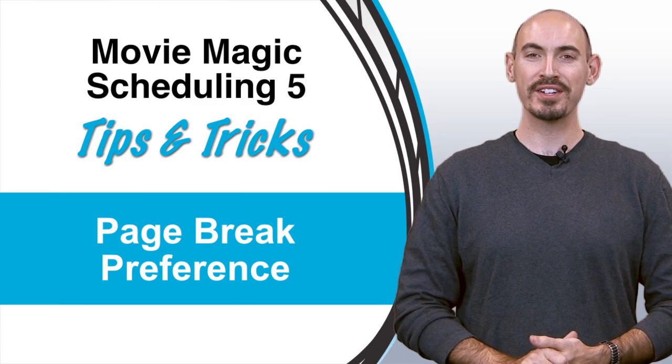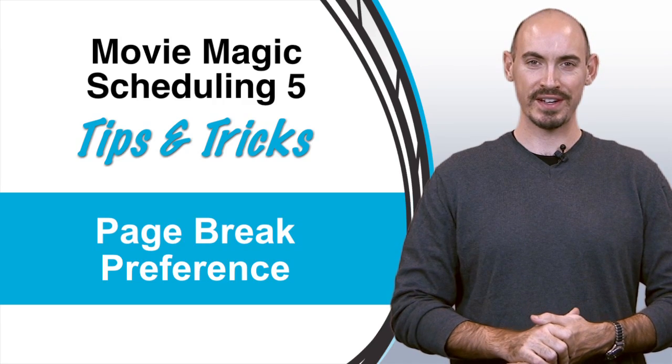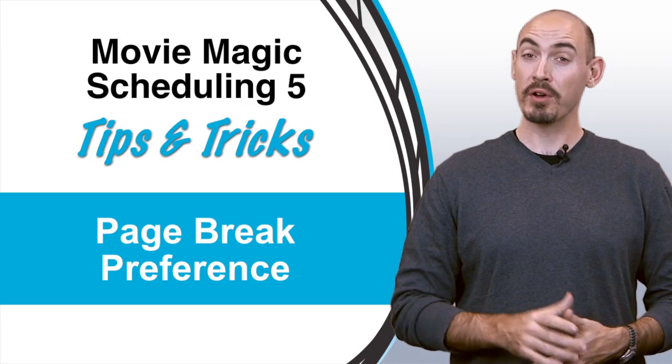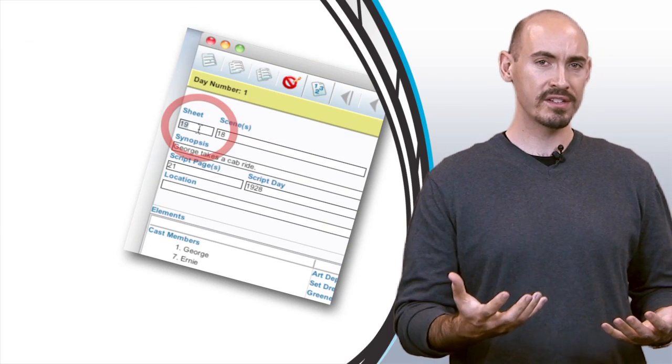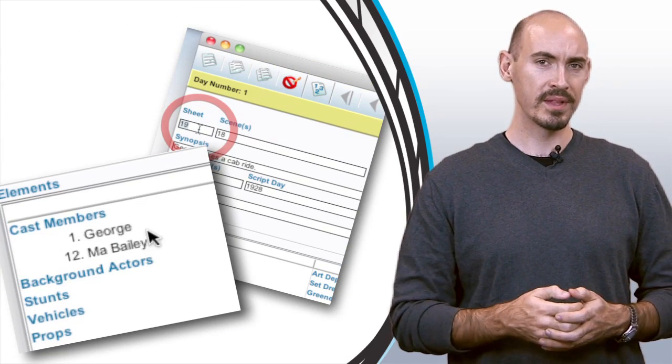Hi and welcome to another Movie Magic Scheduling Tips and Tricks. I'm your host Steven Konchelik and it seems like we get a lot of calls about how to renumber your breakdown sheets or how to renumber the board IDs of your elements.